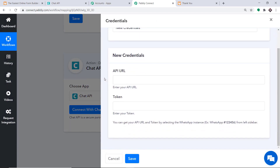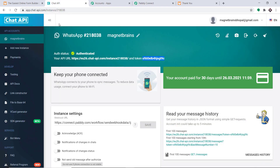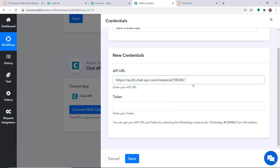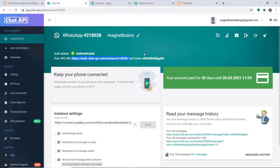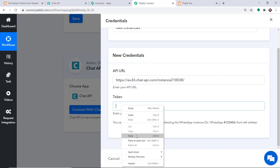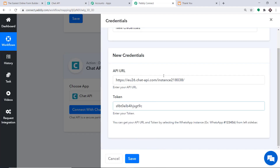In the new credentials, we have two blanks to fill: the API URL and the token. To get the API URL, go to Chat API and copy the whole URL — this is your API URL. Paste it here. Then copy the token and paste it here as well. We have entered the API URL and the token. Just click on Save.